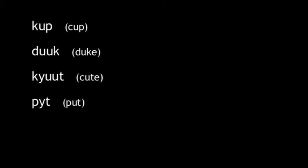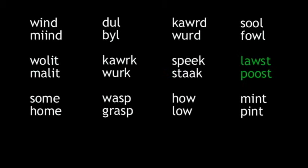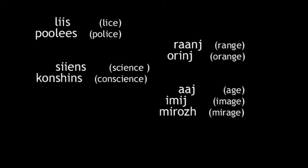Wind, mind. Dull, bull. Cord, word. Soul, foul. Wallet, mallet. Cork, work. Speak, stake. Lost, post. Some, home. Wasp, grasp. How, low. Mint, pint. Hear, heart, heard. Lice, police. Range, orange. Science, conscience. Age, image, mirage. Independent, consonant.